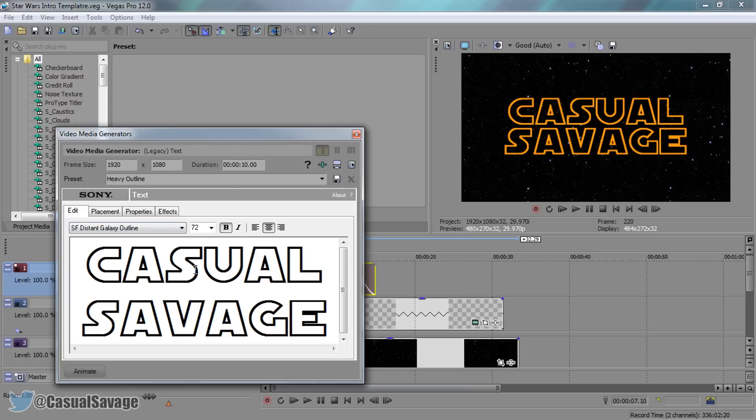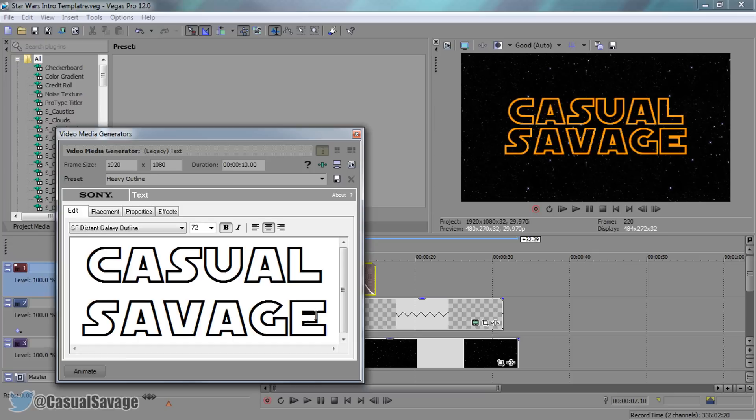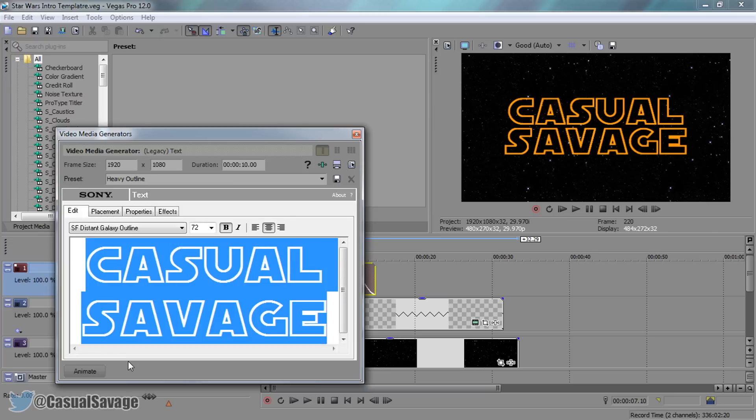Before you go off googling this yourself, when you download the intro template, this font pack will also be available in that pack as well. Once you have it installed, then opening up the intro template, change this to whatever you want.